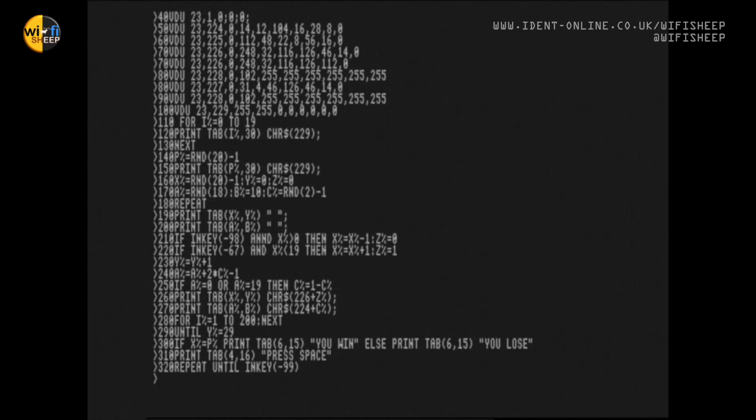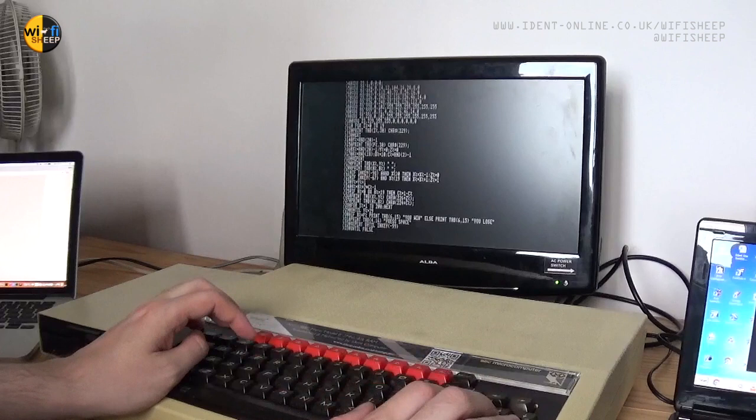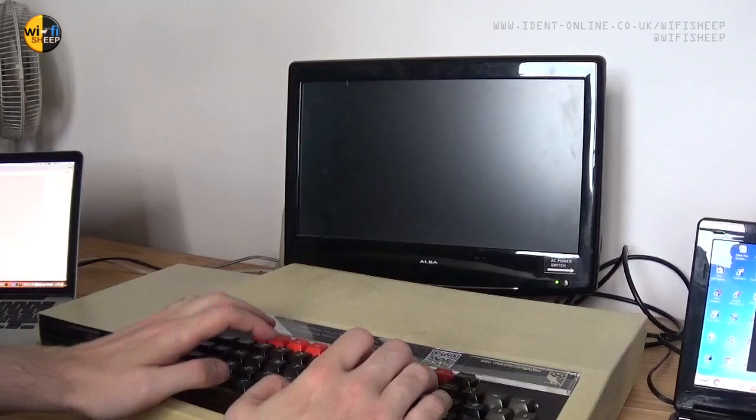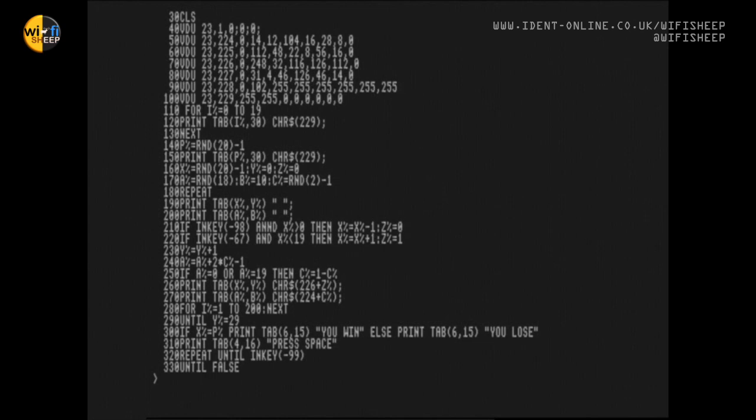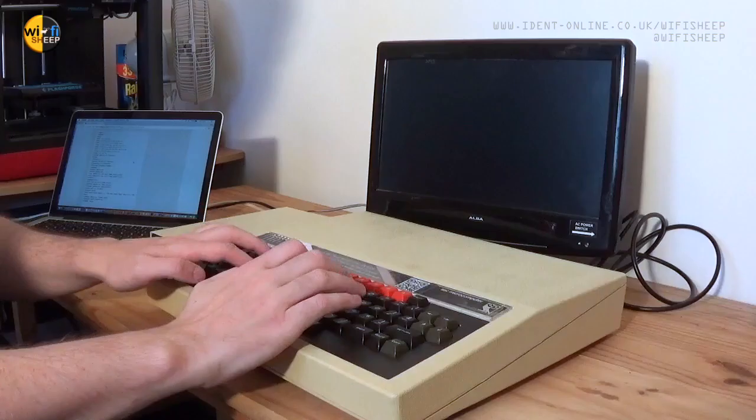Okay, so I'm just on the final line of the program now, which is line 330, which is 'until false.' There we go. So let's just CLS clear the screen. Let's relist our program. Let's try running and see what happens. Let's have a think about this. That's not quite right.